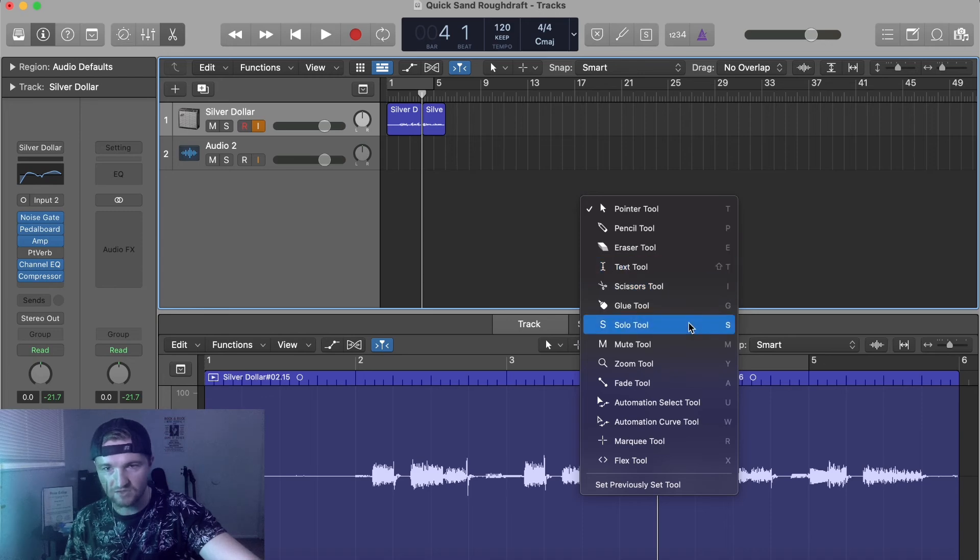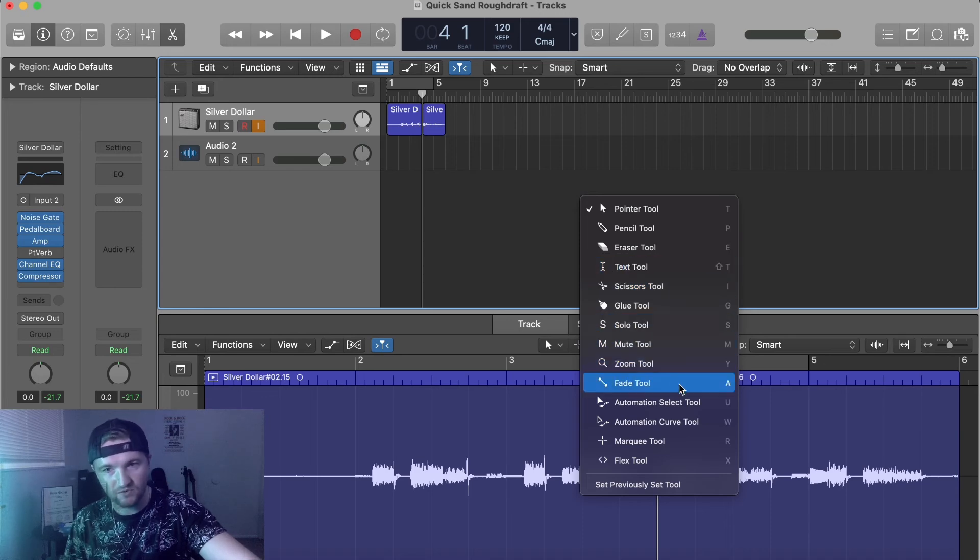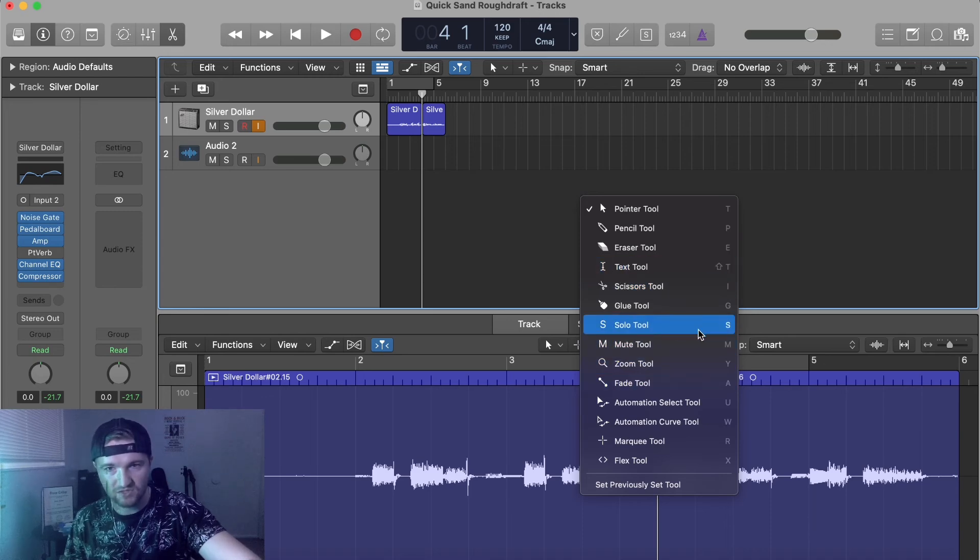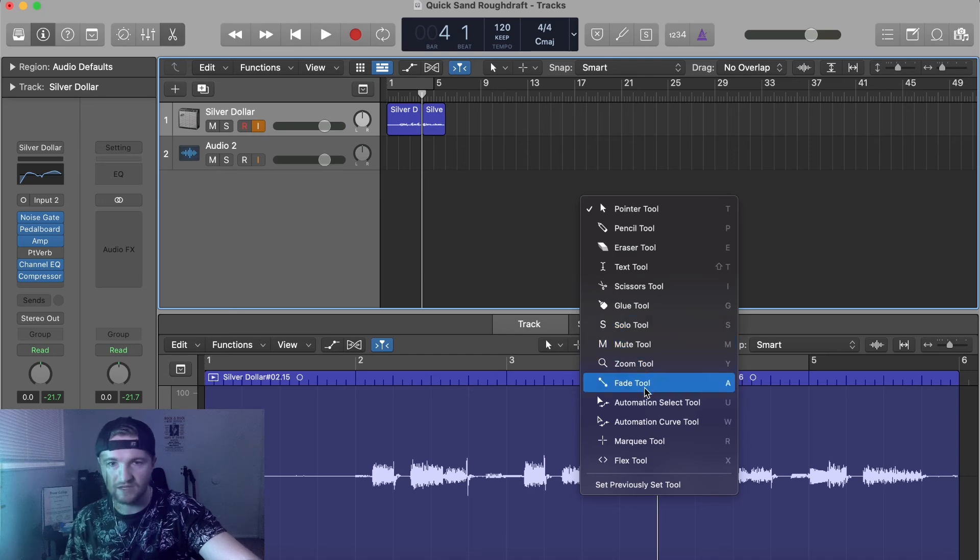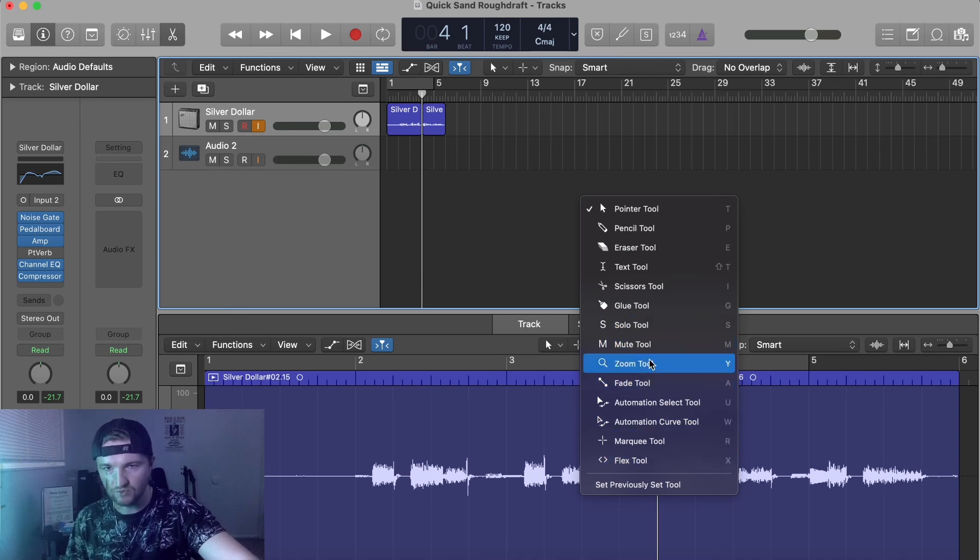You can bring up the text tool, resume tool, the fade tool, solo tool, a lot of different tools.